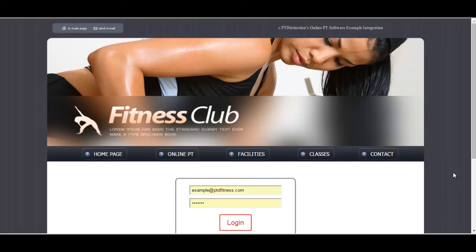This quick video will show you how you upload an assessment to all of your clients accounts at one time on PT Distinction's personal training software for online training.